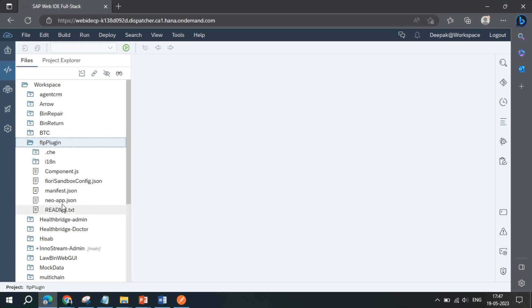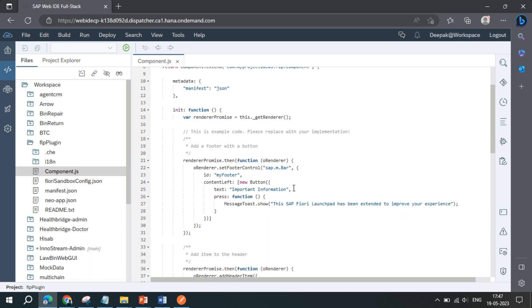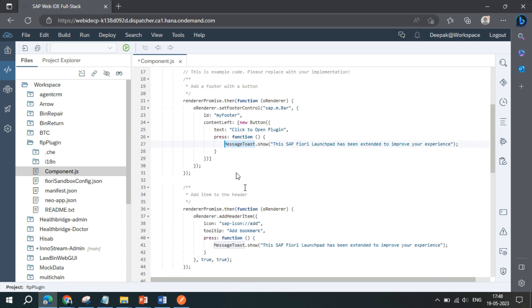In this particular file, you can find component.js file. And this is the function that comes by default. A button comes by default, click to open plugin. And also it has a message toast on click of a press button. So just for demo, like where exactly it will be shown and on click what will happen exactly. A simple toast will show up.